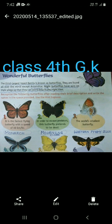The butterfly belongs to the third largest insect family. They are found all over the world except Antarctica. Night butterflies have ears on their wings so that they can avoid bats at night time.